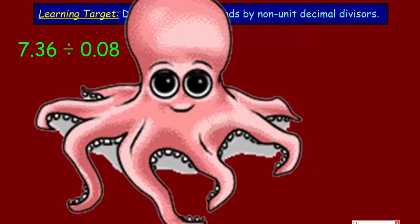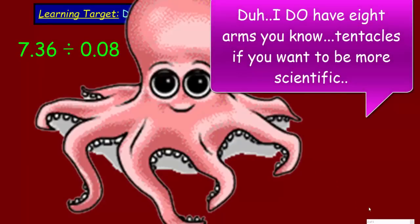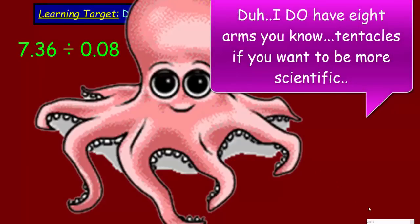Oh my goodness, you're back! How'd you slip onto the next page? That's a good one. Yeah, that's a good one.